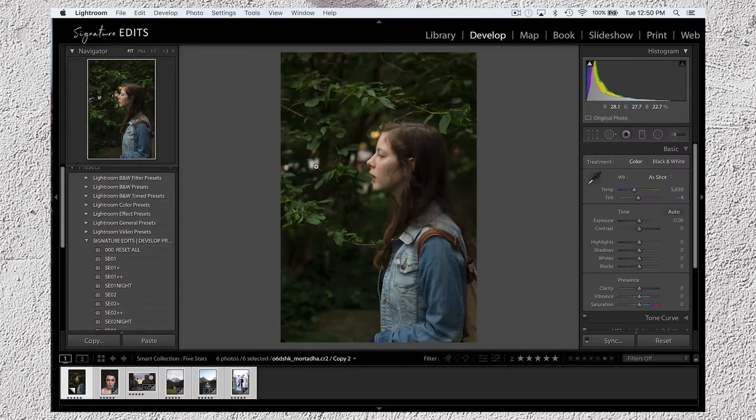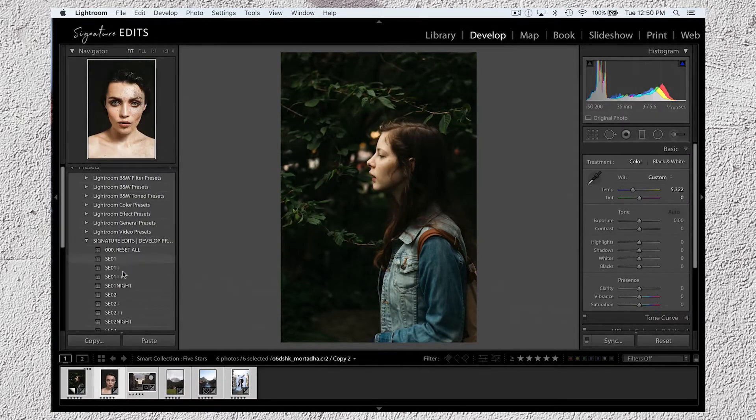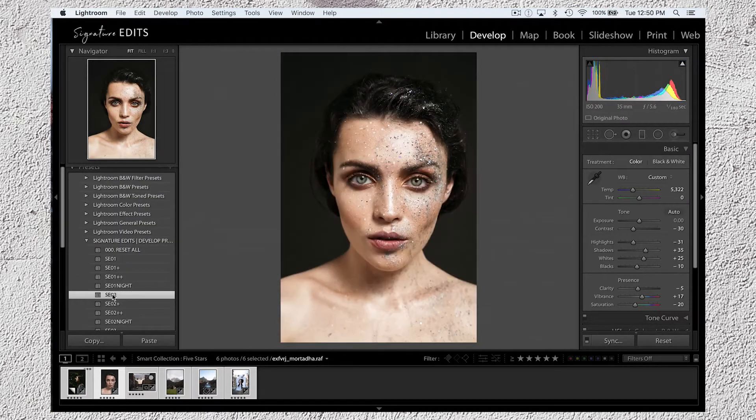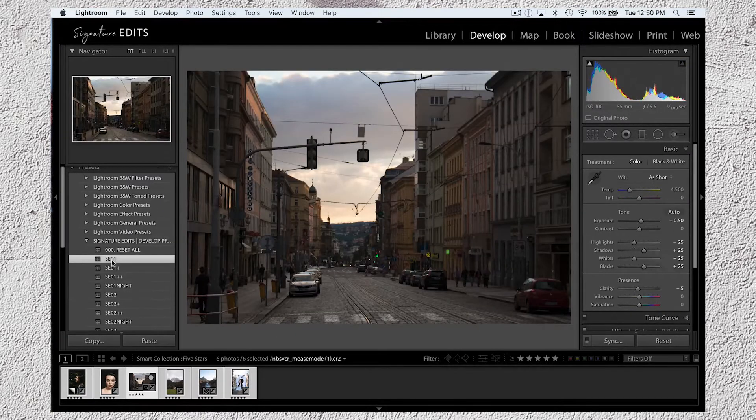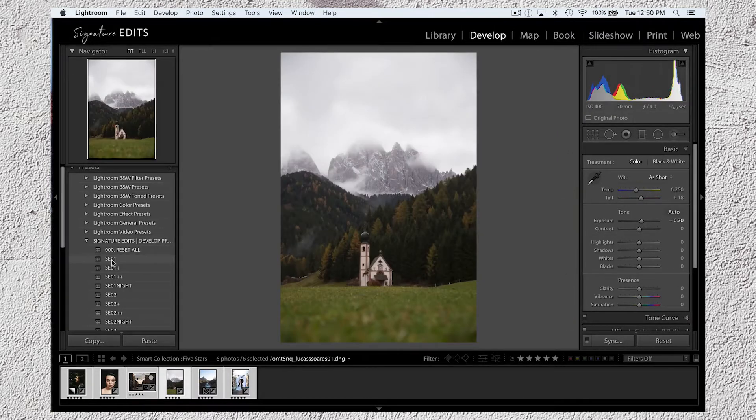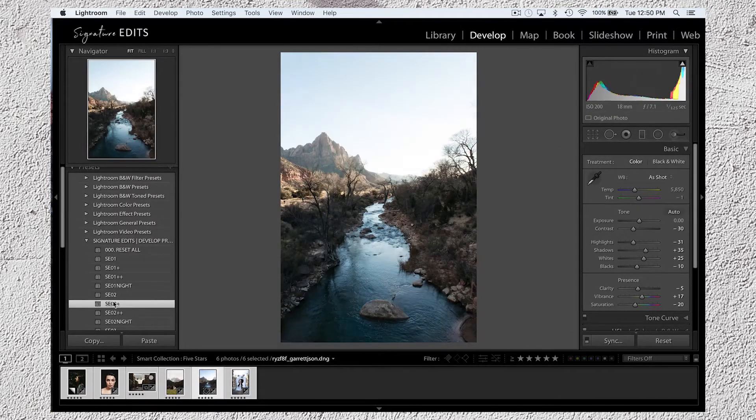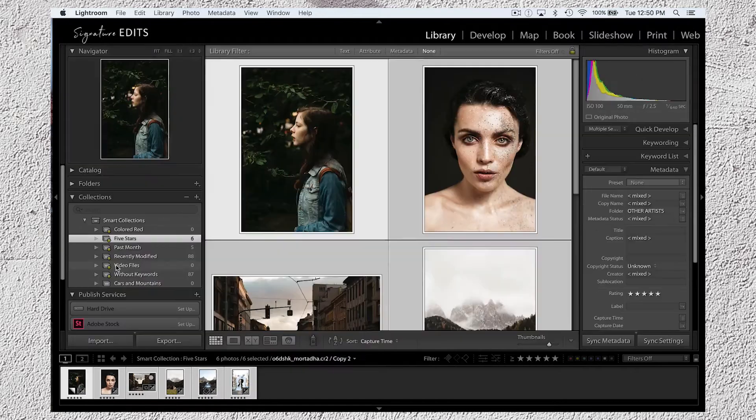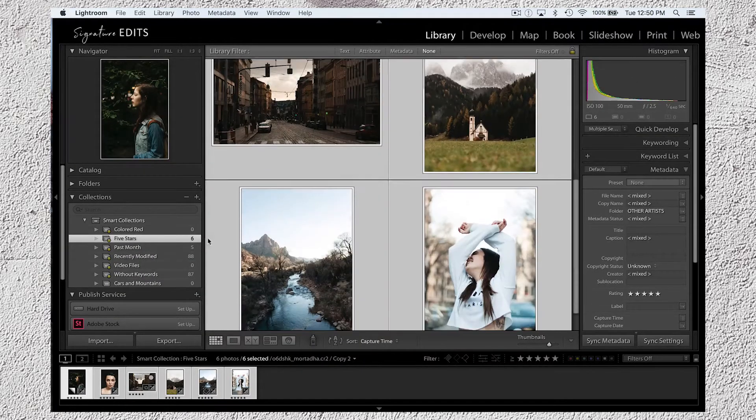So now that that's done, I'm going to do some really quick one-click edits on these photos using the Signature Edits Preset Pack. Shameless plug right here. If you want some really nice polished photos with very minimal effort, download this pack. Head to SignatureEdits.com.